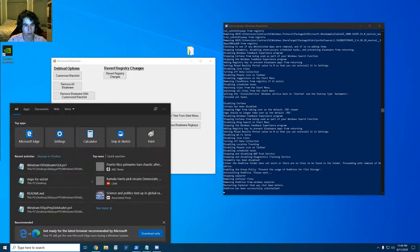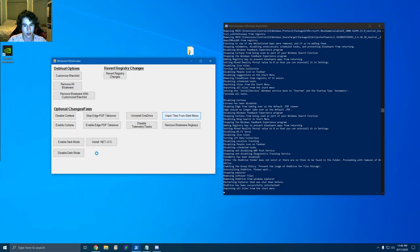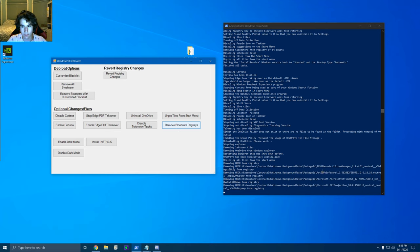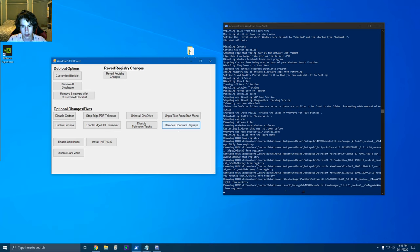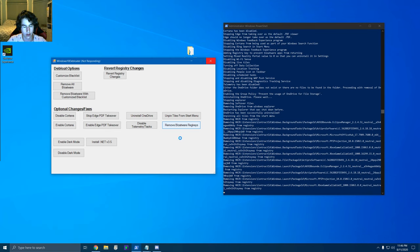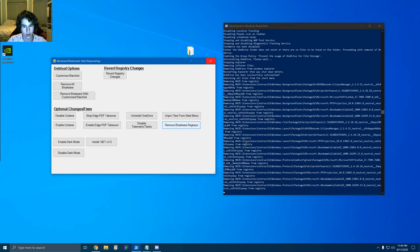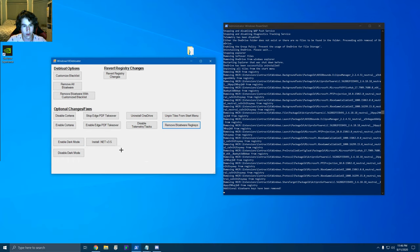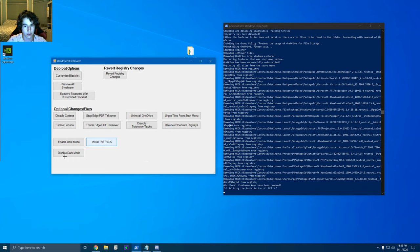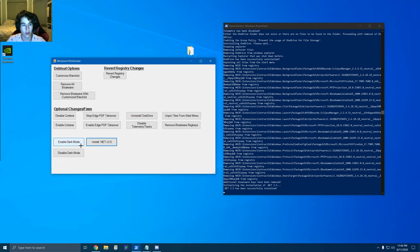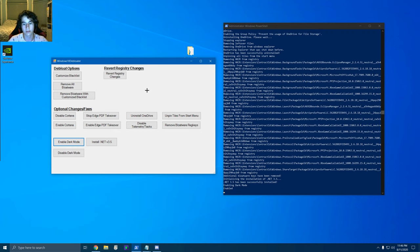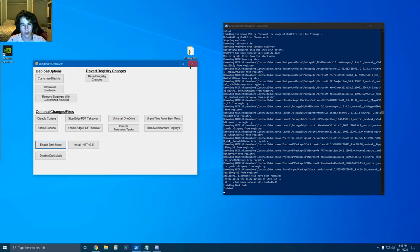You can also unpin tiles from the start menu. You'll see background tasks and all these unnecessary things being removed. I'd also install .NET 3.5 just to keep your PC up to date. And enable dark mode — because if you like light mode, you've got an issue. Then you can close this out.